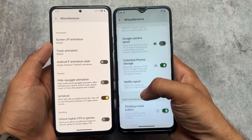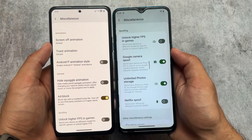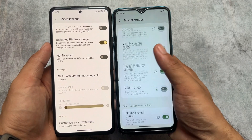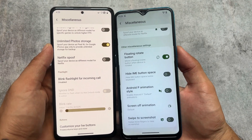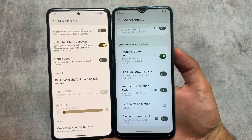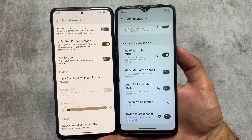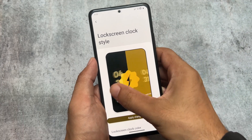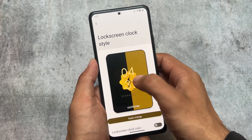One more thing is the Google Camera spoof option, which right now has this option available for Pixel devices only. Also, in other miscellaneous settings, we have the floating rotate option which is available in Rising OS but might not be present in Spark OS. So there are no major differences between both of these custom ROMs.